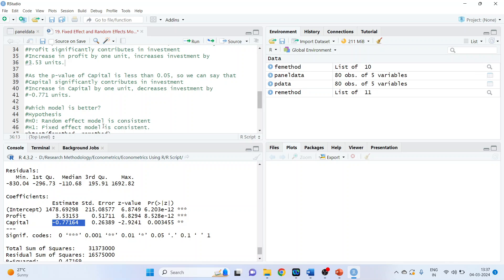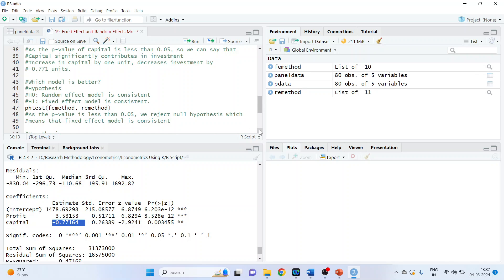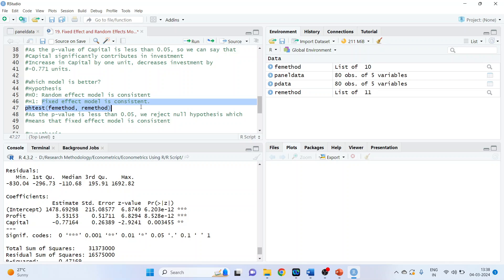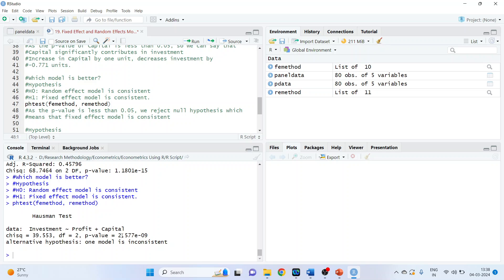Now, which model is better — random effects or fixed effects? We carry out the formal Hausman test. Null hypothesis: random effects model is consistent. Alternative: fixed effects model is consistent. We run: phtest(fe_method, re_method). We got the p-value. As the p-value is less than 0.05, we reject the null hypothesis, which means the fixed effects model is consistent.